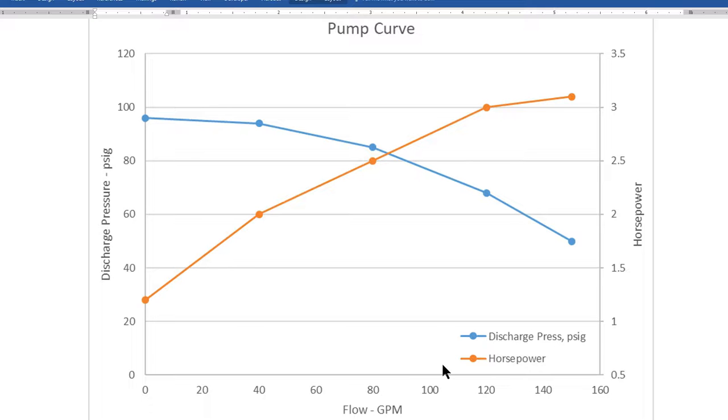Hello class! This is a very quick video to show you how to make this chart in Microsoft Excel. What makes this chart special is that it has two y-axes.